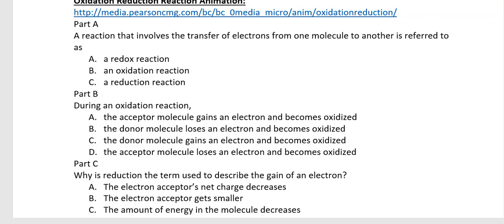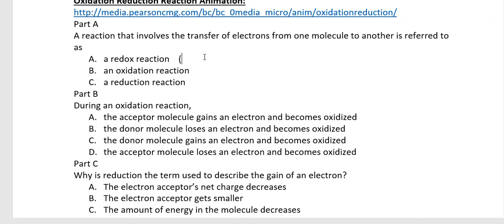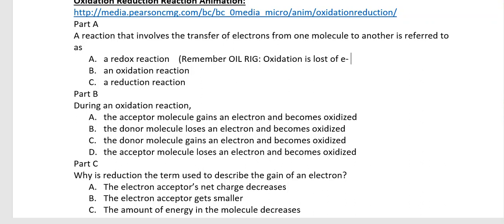At first this seems backwards — it seems like the molecule that gave an electron away should be called reduced. But remember, electrons carry a negative charge. If you give away a negative charge, you become more positive — so we say you've been oxidized. If you receive a negative charge, you become even more negative, so your overall charge has been reduced. OIL RIG: oxidation is loss of hydrogens and electrons; reduction is the gain of electrons.